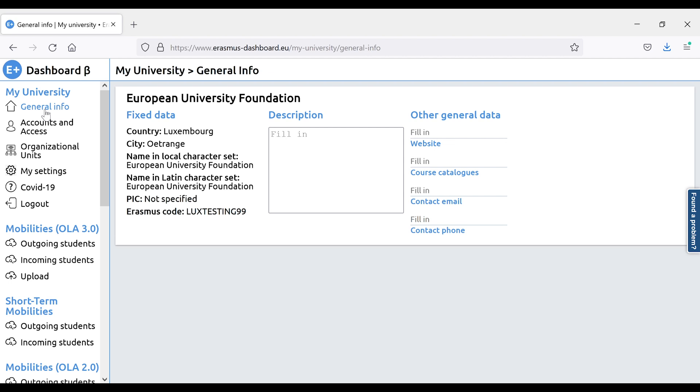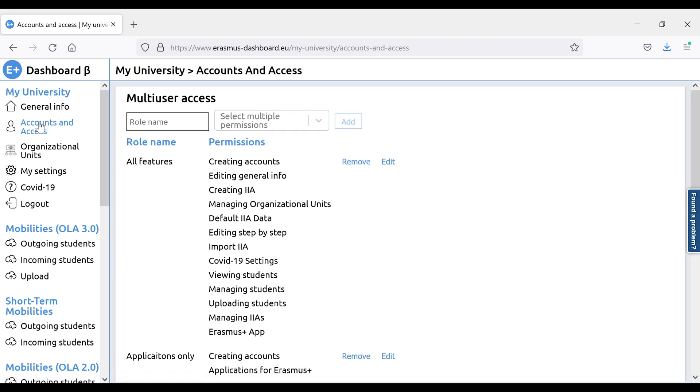Accounts and Access is where the institutional account holder, the main international office, or the Erasmus coordinator can design accounts and allocate access to the university staff depending on the task.